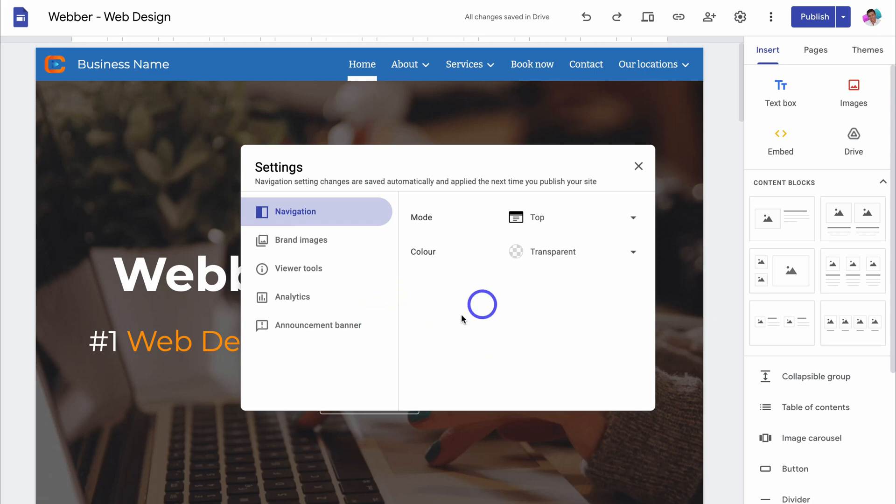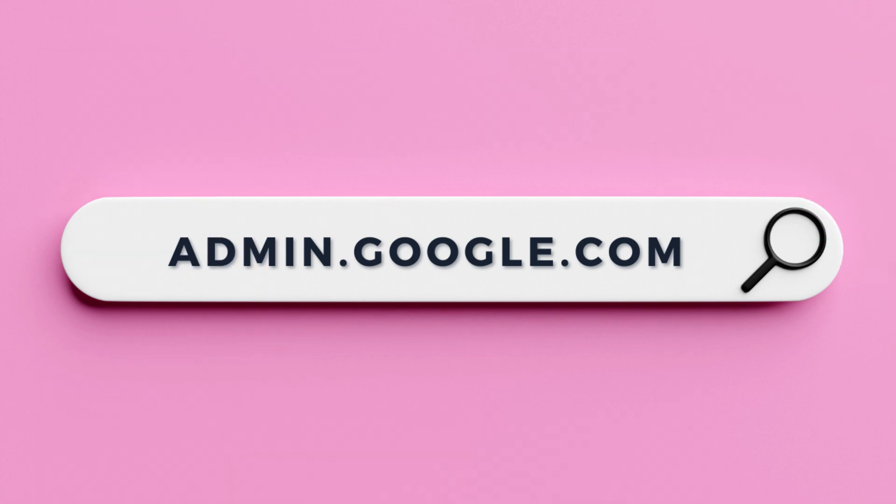That's because in order for us to connect a custom domain, we need to do that from our admin account. Simply head over to your browser and type in admin.google.com and log into your Google Workspace admin account.